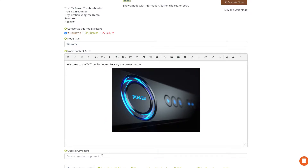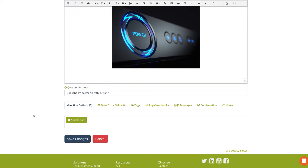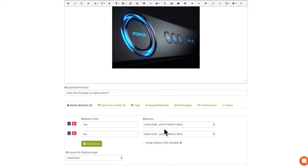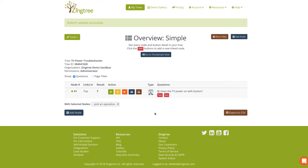We're going to ask a question here: 'Does the TV power on with the button?' And we're going to add some action buttons — let's add one for Yes and one for No. Over here is where you can hook these up to nodes that you've already created. Since we haven't created any yet, we're going to leave these as is and hook them up later. Then we'll click Save Changes.